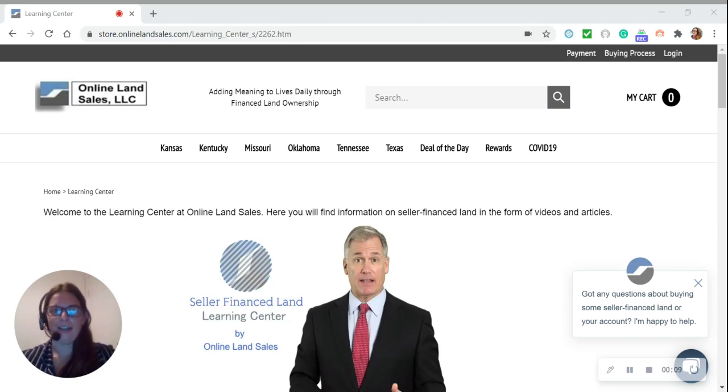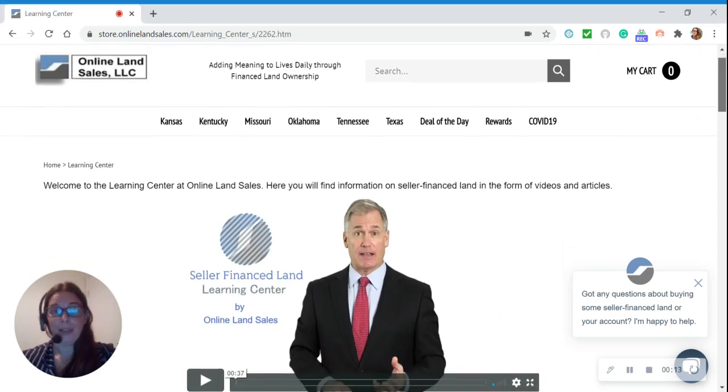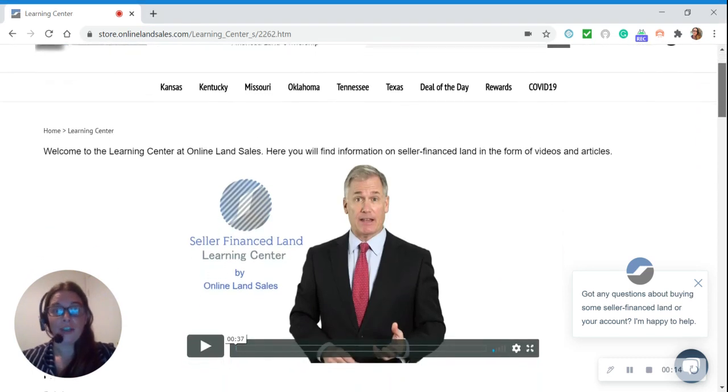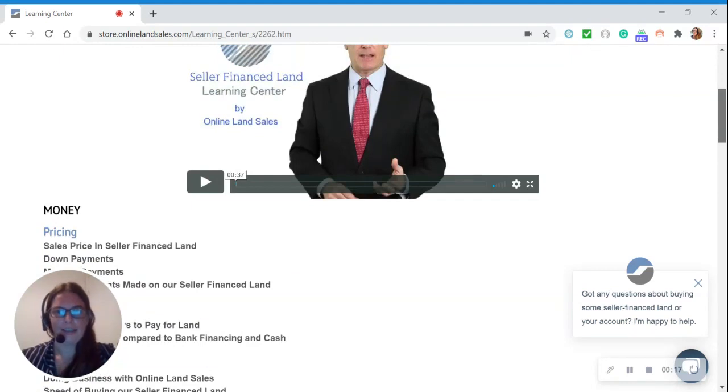and today I'm going to take you on a tour of our Seller Finance Land Learning Center. Our Learning Center is made up of constantly evolving content on buying, building, and using your seller financed land.